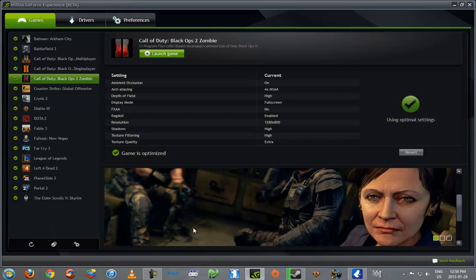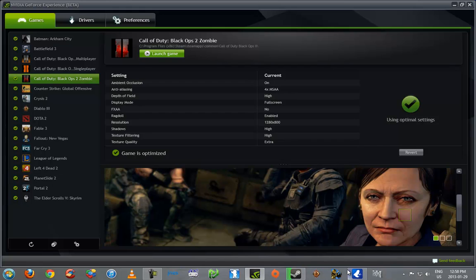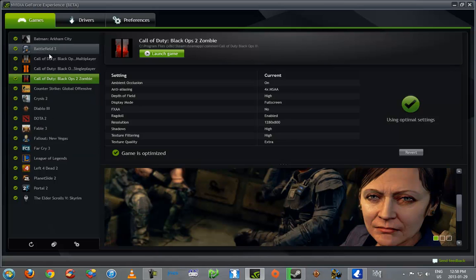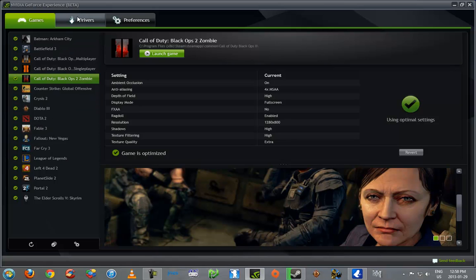Now, if these are Steam games, it will open Steam when you click launch game, if Steam is not running. That's assuming, you know, the game, the game you want to play is a Steam game.